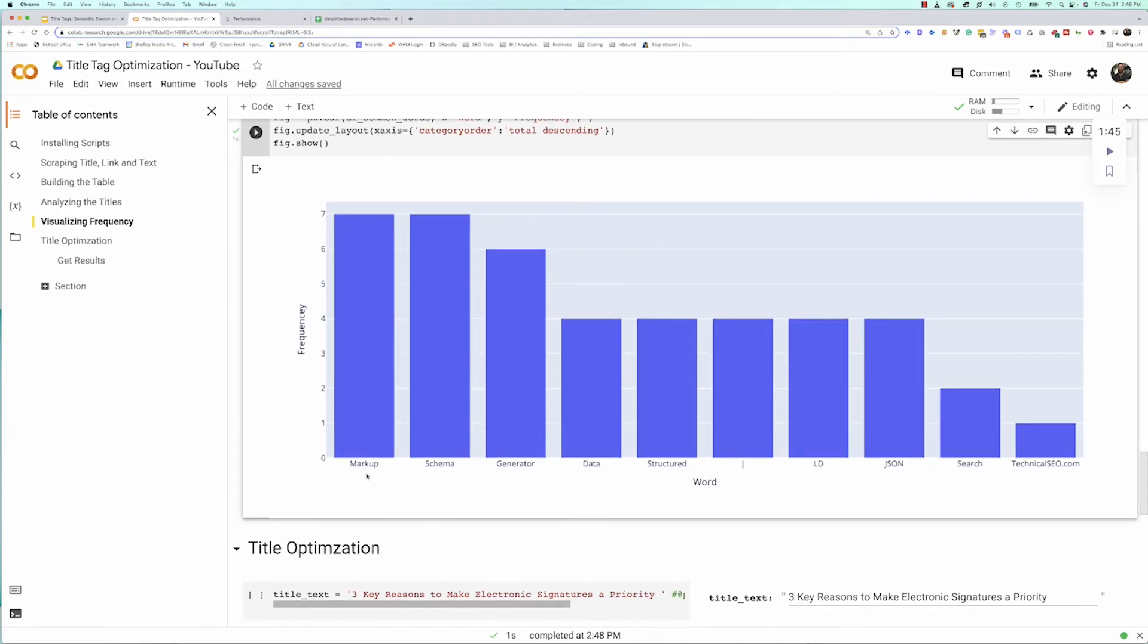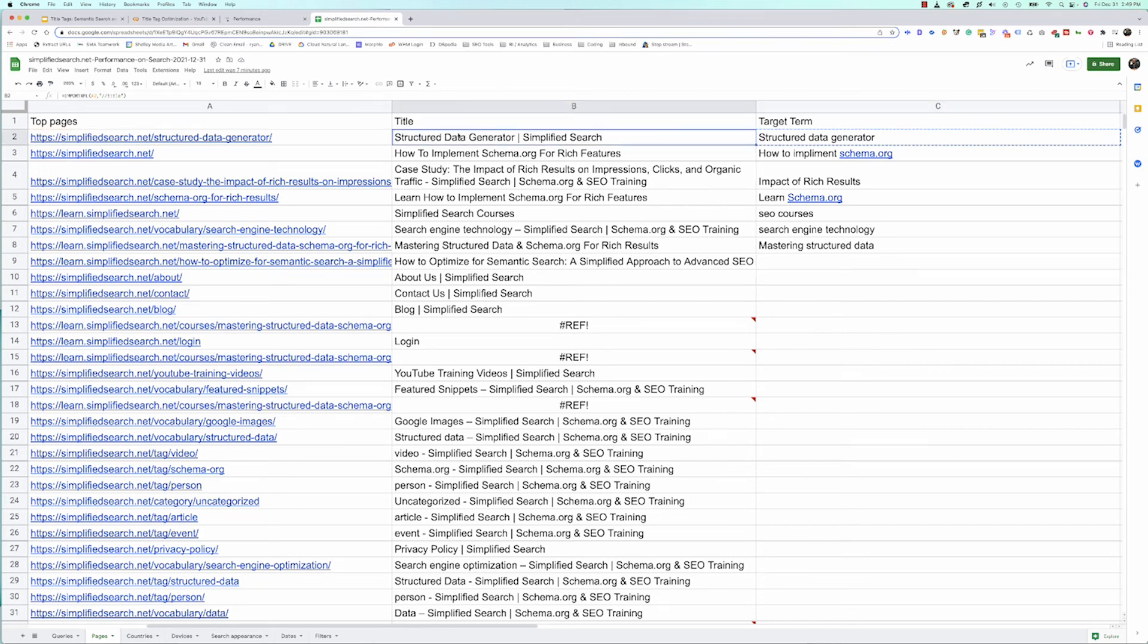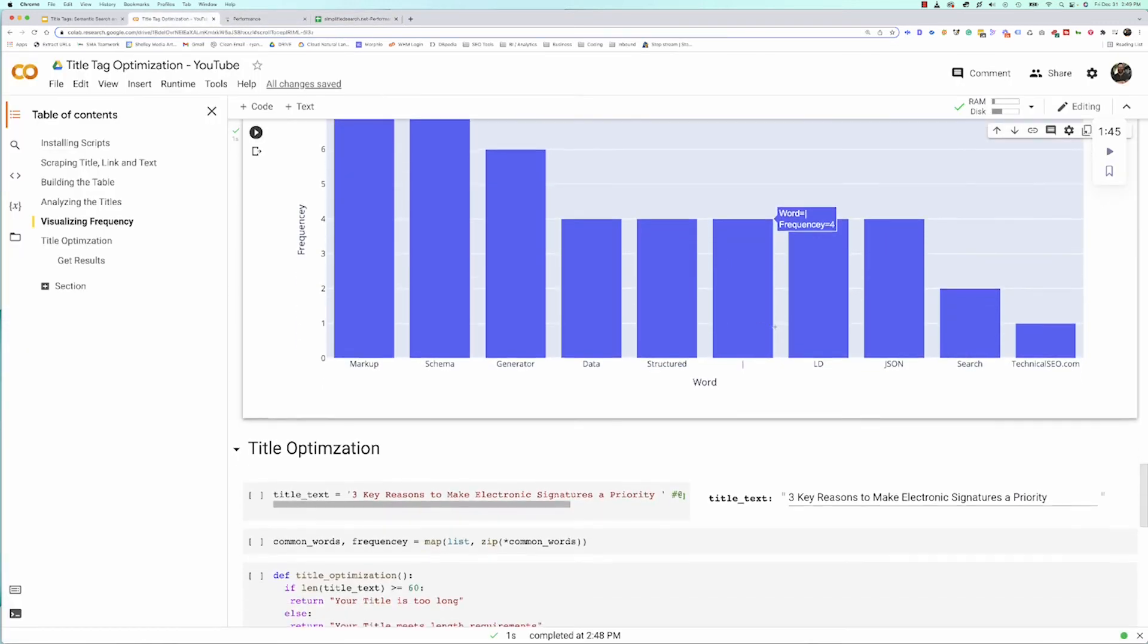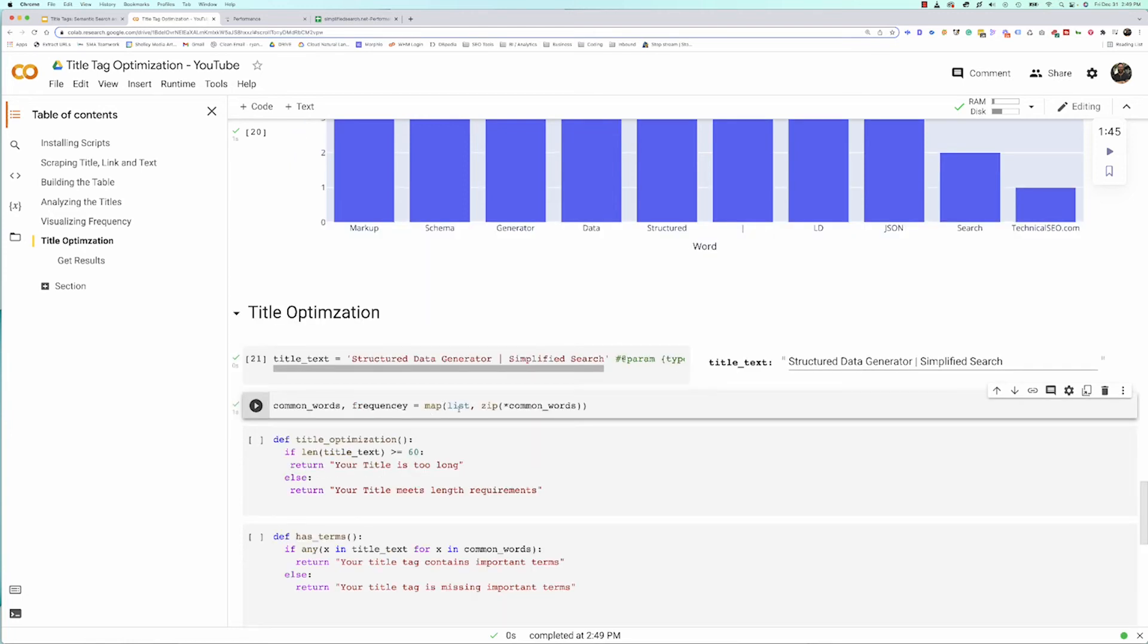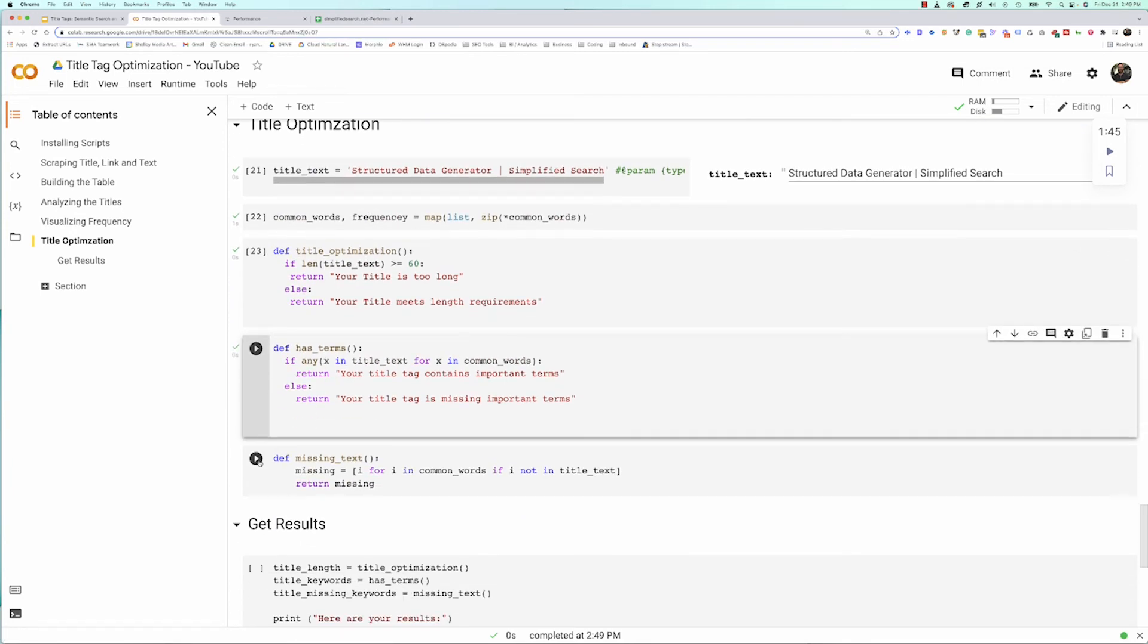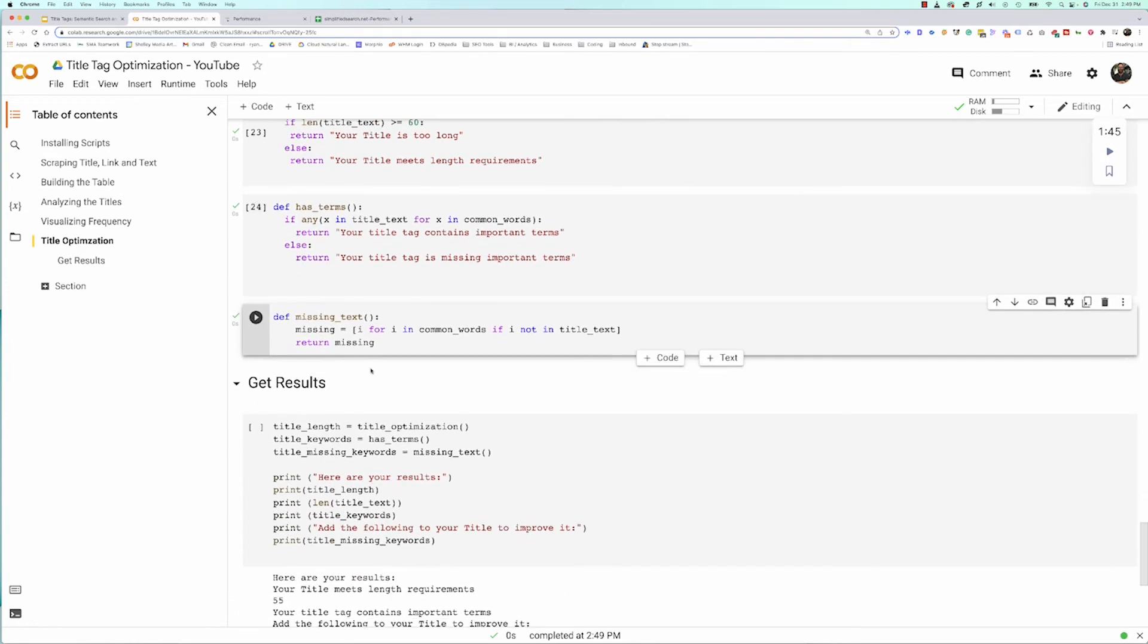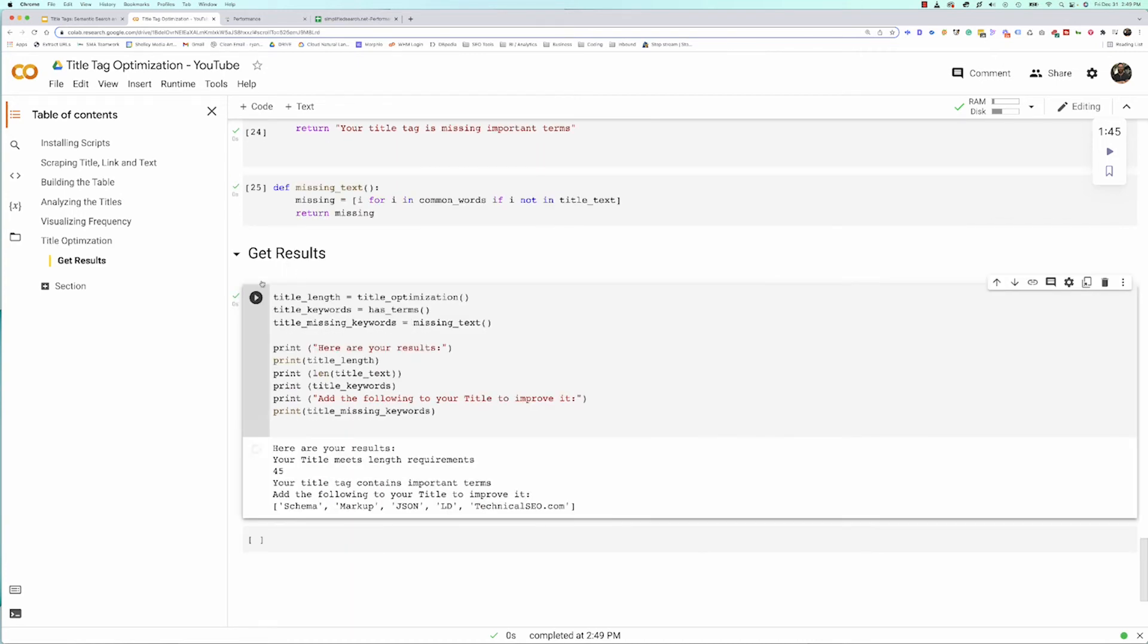Now we want to optimize our own title. We want to make sure that our own title has the right text and the right terminology and phrases in it. I can go back here and I can pull my current title, which is this right here. Coming back to our tool, I can paste it right in this box and hit play. Now what I'm doing is looking at the common words and the frequency within my own title tag and comparing that to what we're seeing within the top 10 results. Since my page is in the top 10, it could skew it a little bit. But as you can see, we're already missing some pretty important phrases. We're looking at how long our title is, we're looking at do we have the important words, and we're also looking at it telling us what are the missing terms. Once you run this get results, you'll see we've got our title tag is 45 characters long. It does contain some, but we're missing these terms: schema, markup, JSON-LD and technical SEO.